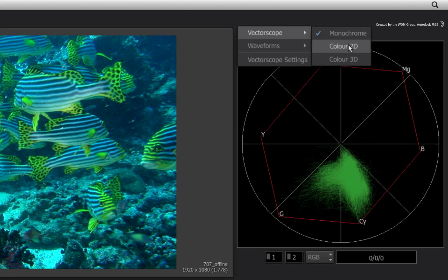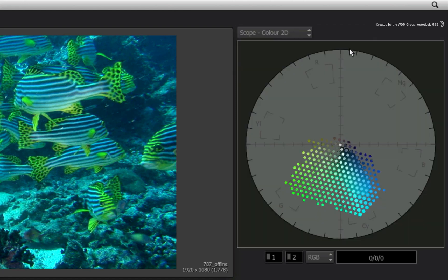You have the 2D color vectorscope that you will also find in the ConnectFX color warper. This can be used for balancing and manual color matching within the color correction tools.